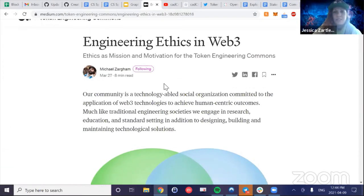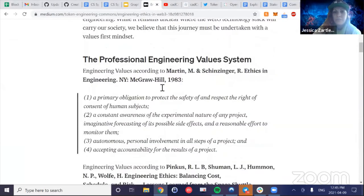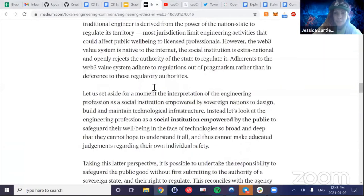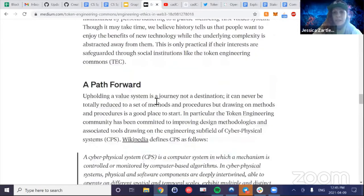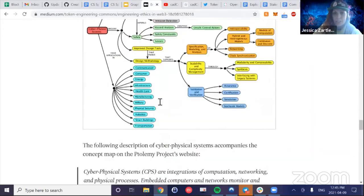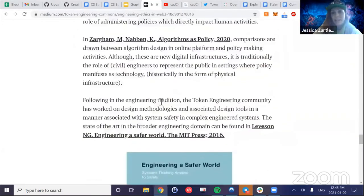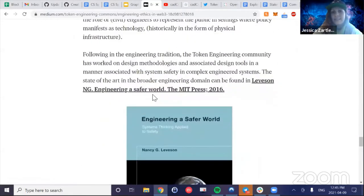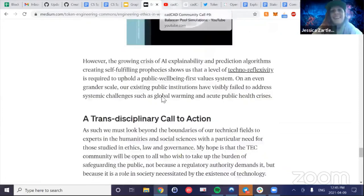We also helped share the article written by Zargum on engineering ethics in Web3 — a really interesting piece. He talks about how traditional engineering is a social institution that helps protect the public, and how we can carry this into Web3. If you get a chance to check it out, it has some great academic research links if you want to go a little bit deeper.